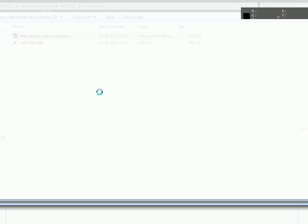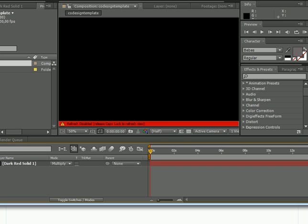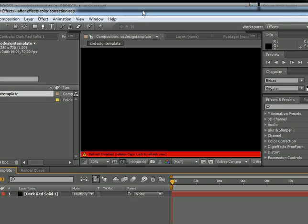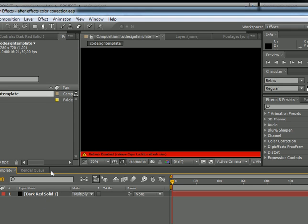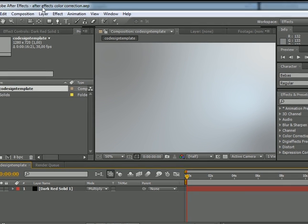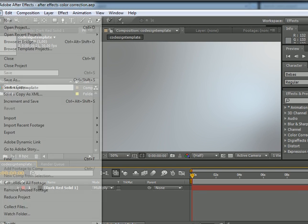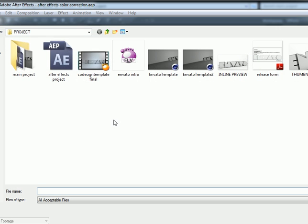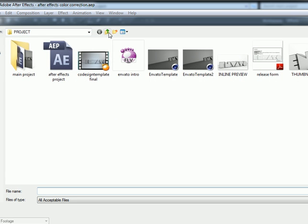We have our project with a solid that's already with the color correction. You only have to go to File, Import, and import your rendered images.